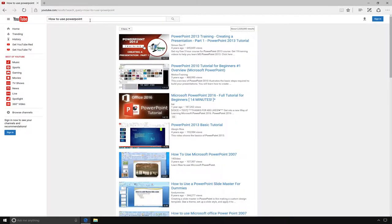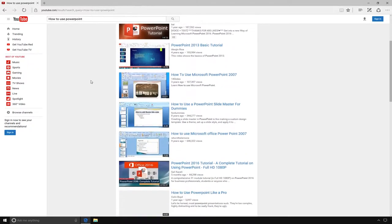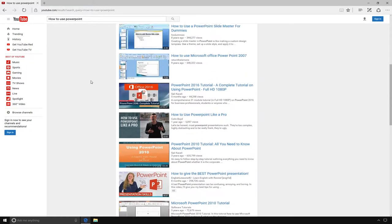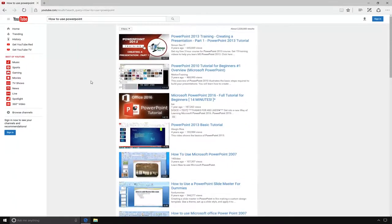You will get a list of results. You can scroll down and see a long list of results of videos showing you how to use PowerPoint.